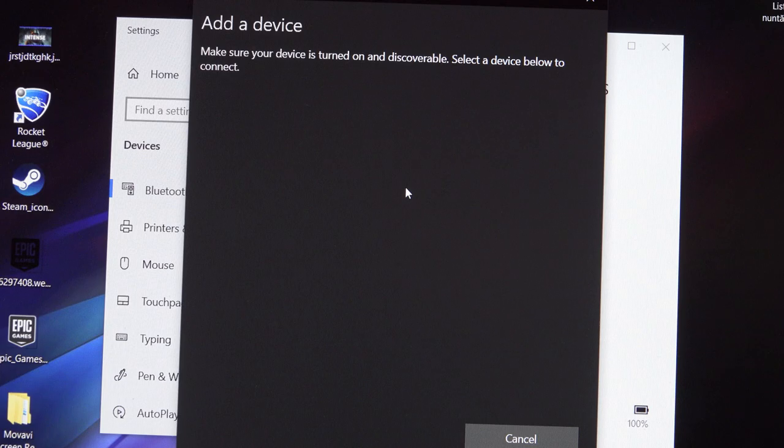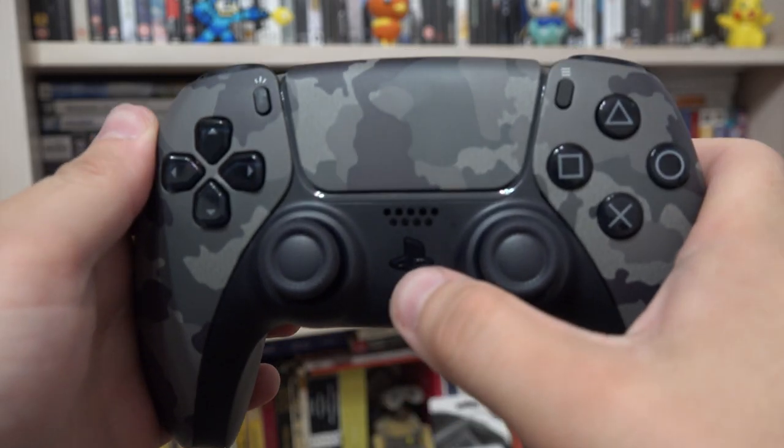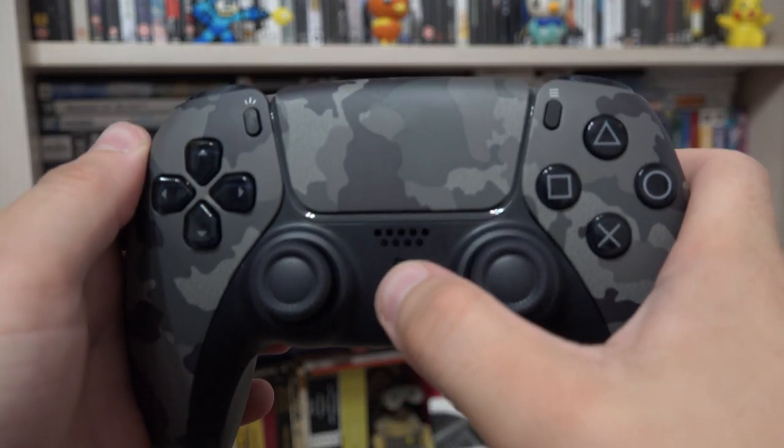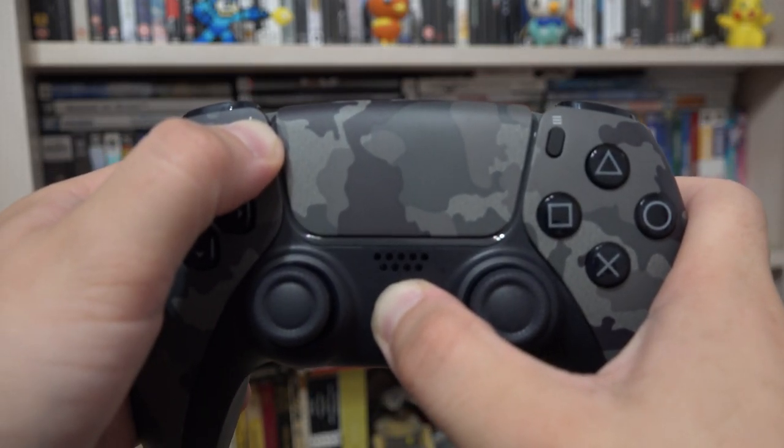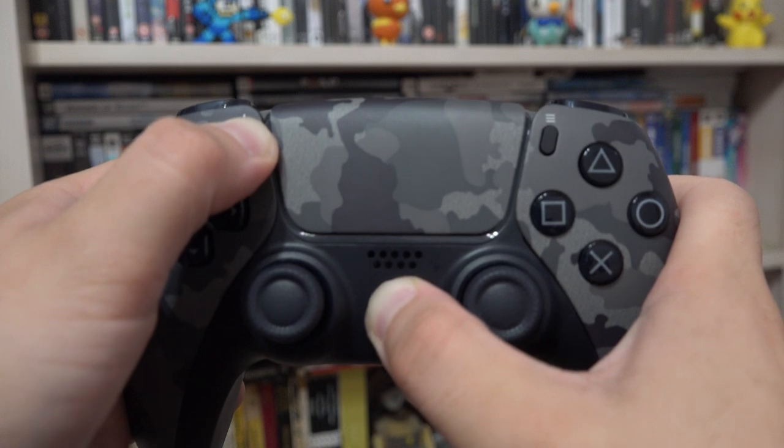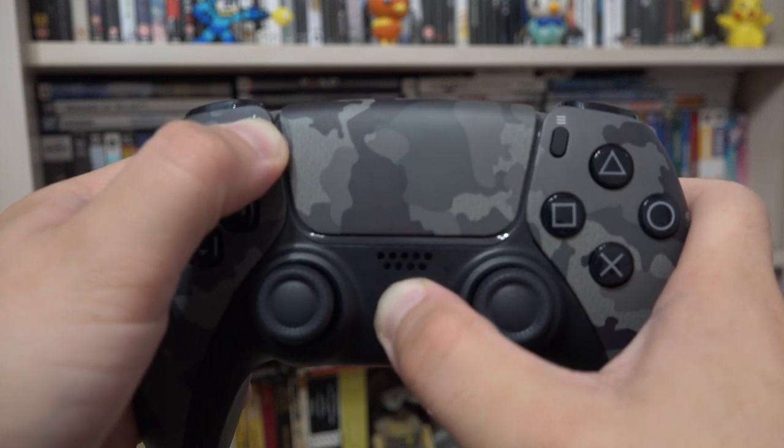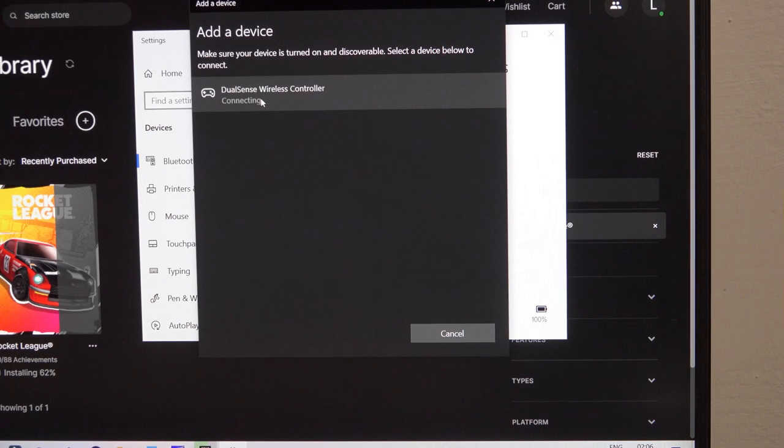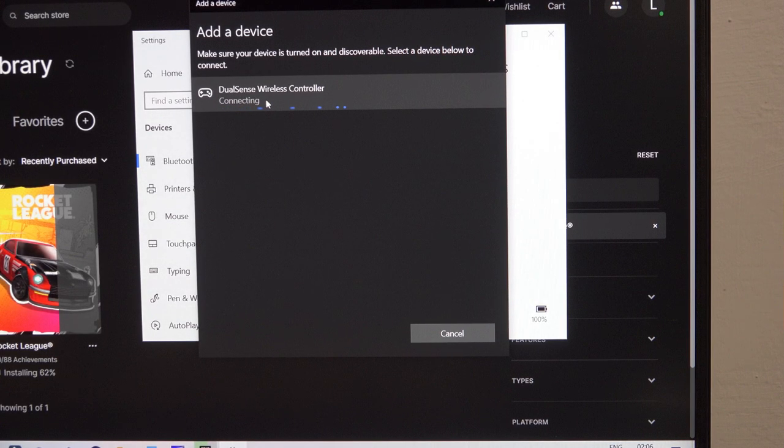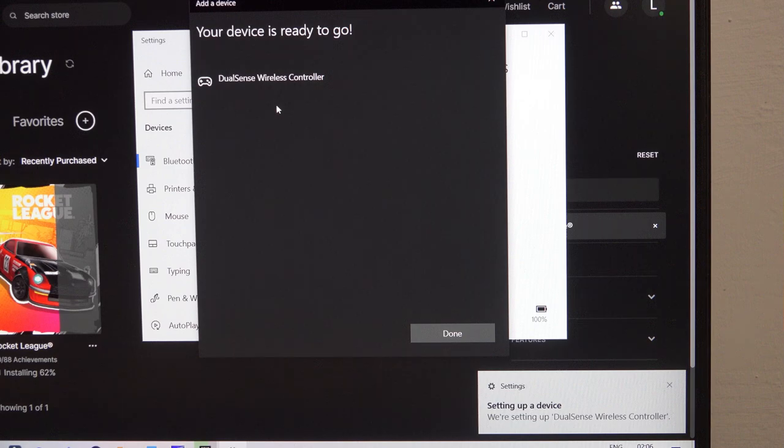While the computer is searching, on your controller, hold down the PlayStation button and the button on the upper left. The controller will start flashing and it should appear. Click on it and after that, the controller is paired.